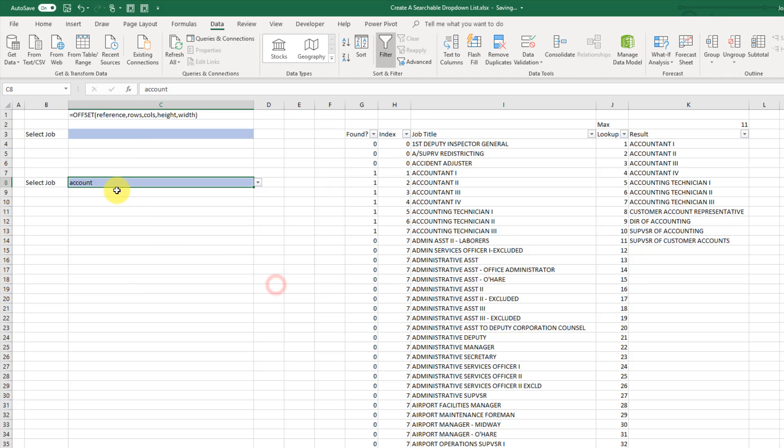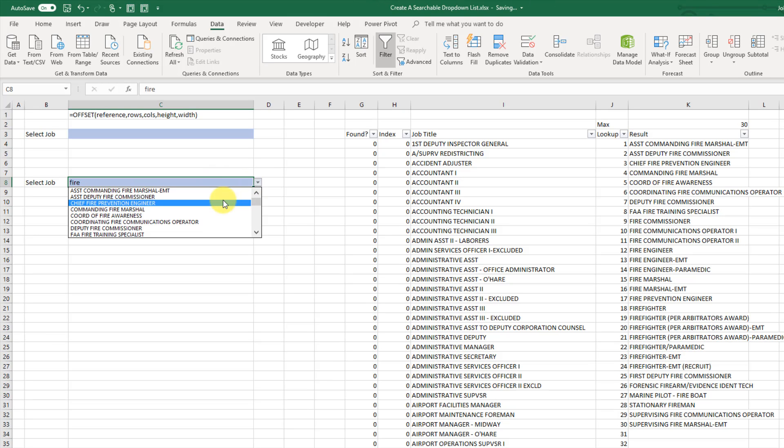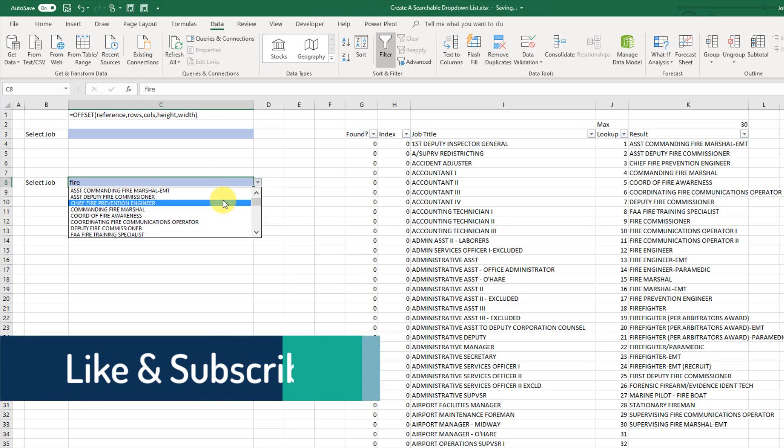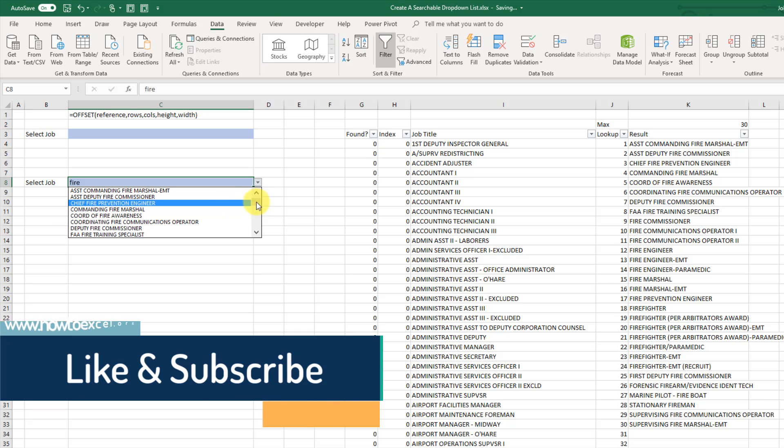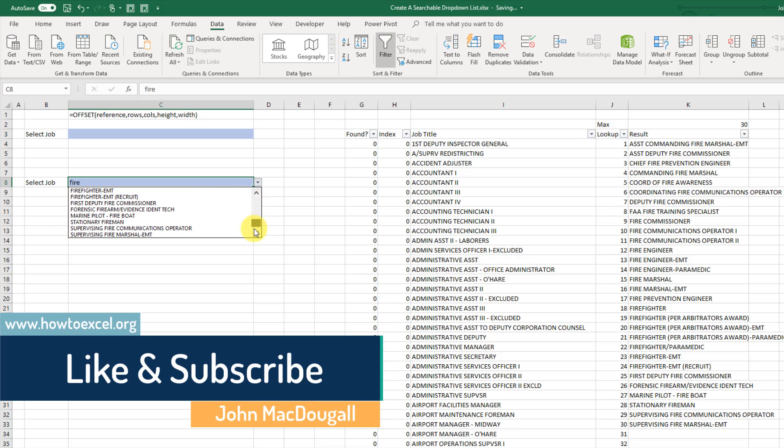And now we can use our search field here. So if we enter fire and use our drop-down list. Now we get all the job titles that contain the word fire in it.